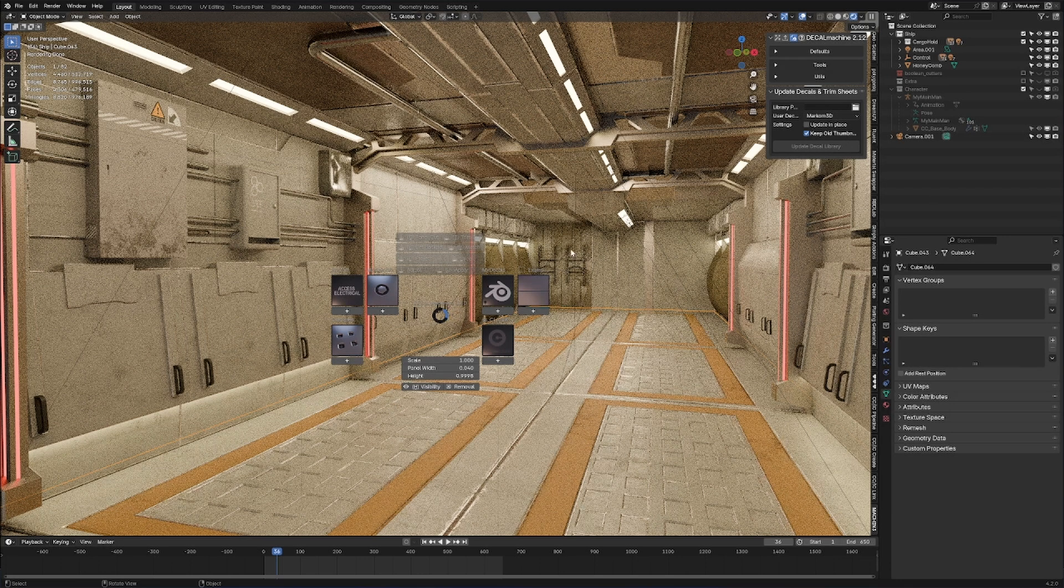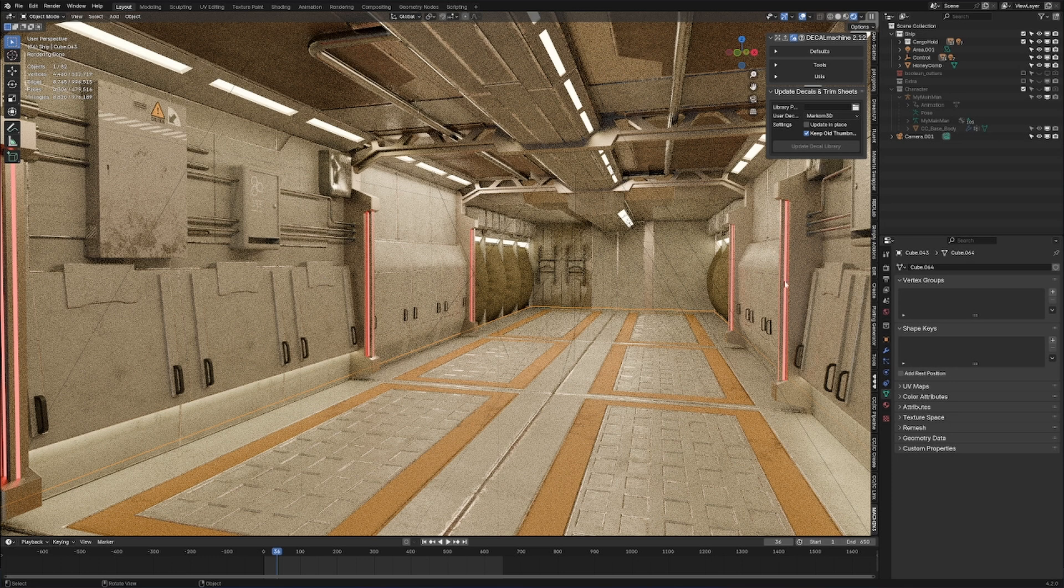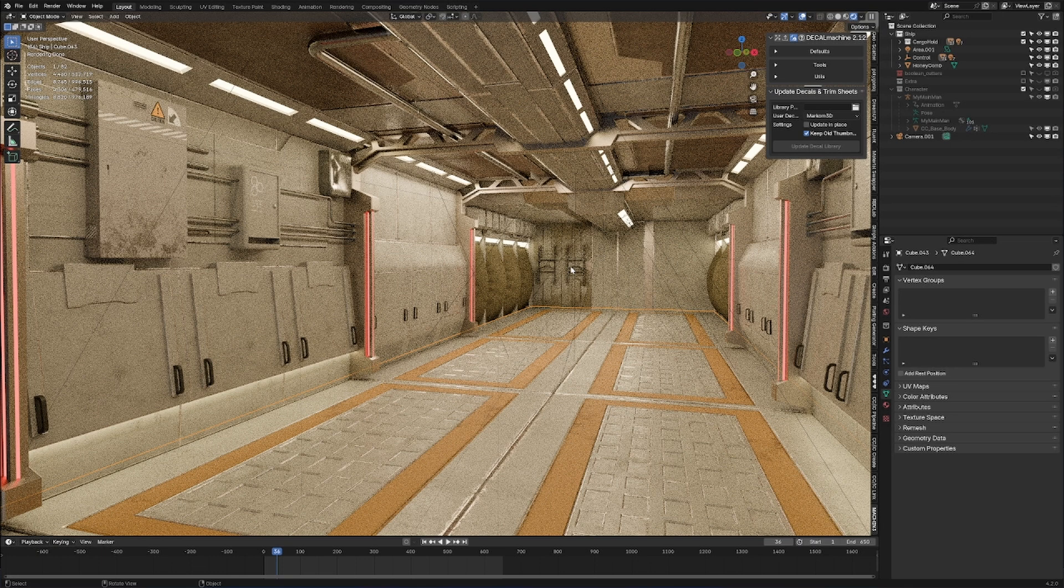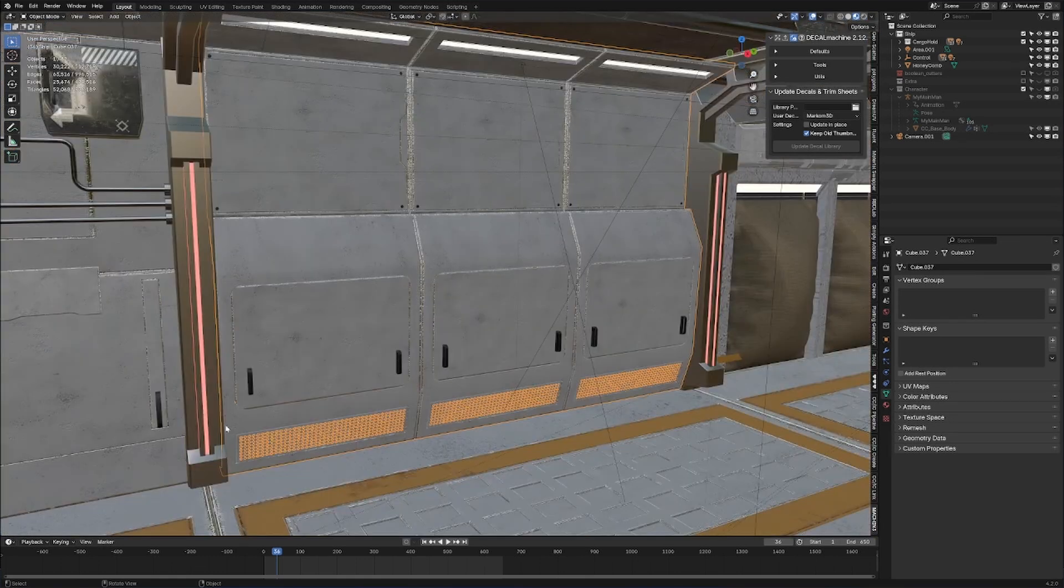This is the scene we've been working on in the live streams. Let's go ahead and add some extra details using Decal Machine. I'm just going to use the default library for now. However, we can always go back and create our own assets.